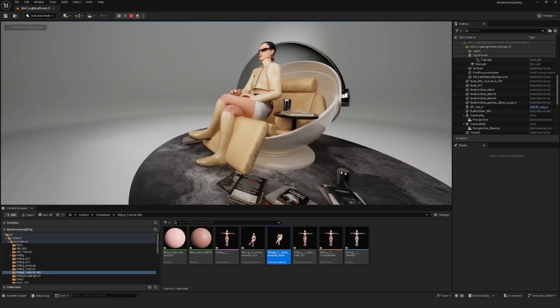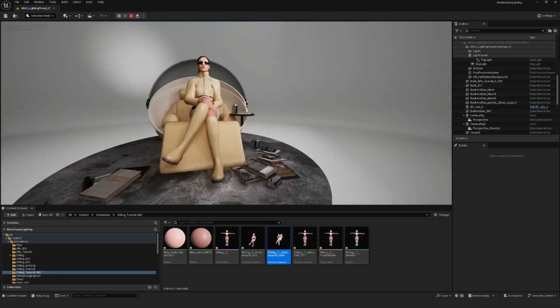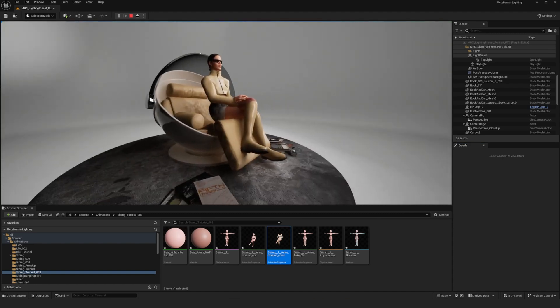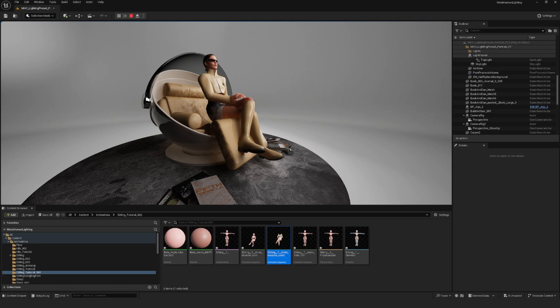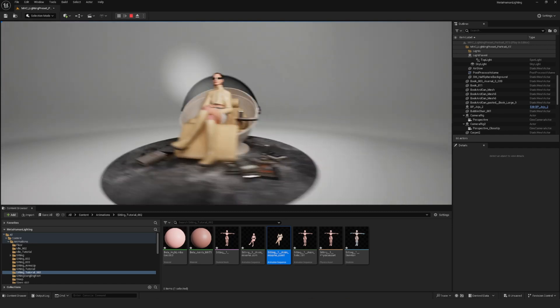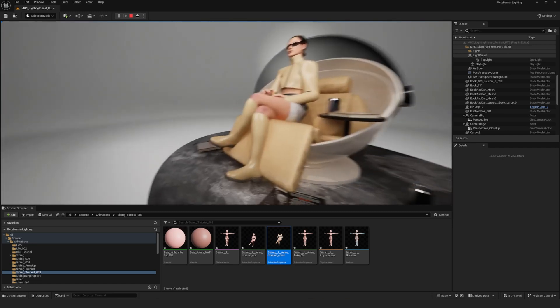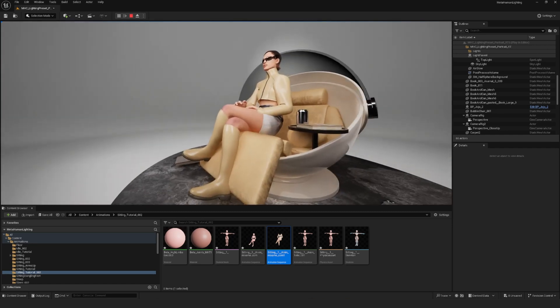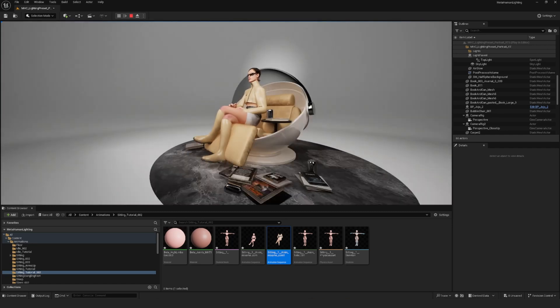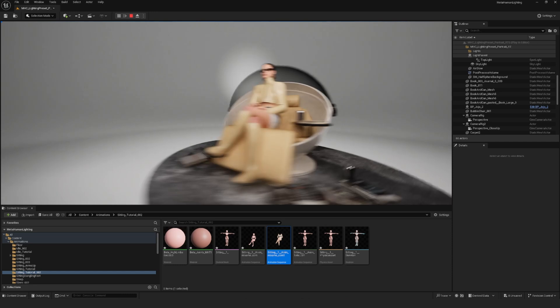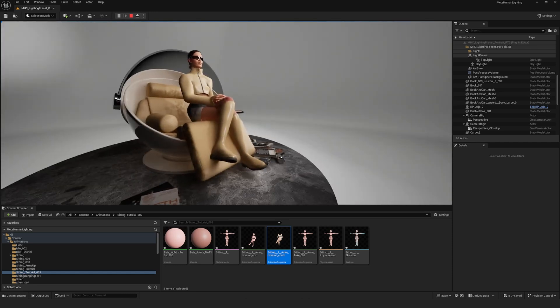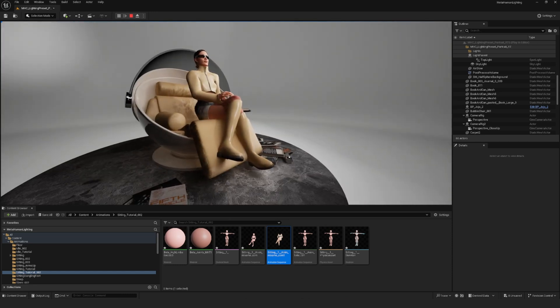Obviously, I wanted to do this pretty quickly, so the arms are not perfect. I would probably want to go in and adjust the hands as well. But it gives you a good idea of how to edit the animations that you downloaded from Mixamo.